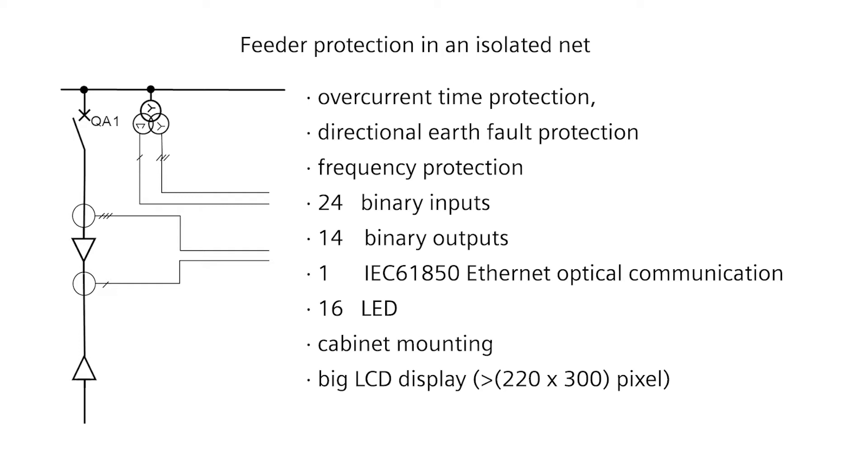Furthermore, it should contain 24 binary inputs, 14 binary outputs and an optical communication interface with IEC 61850 via Ethernet.